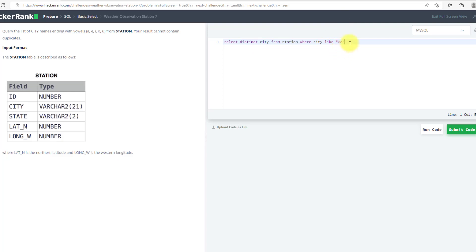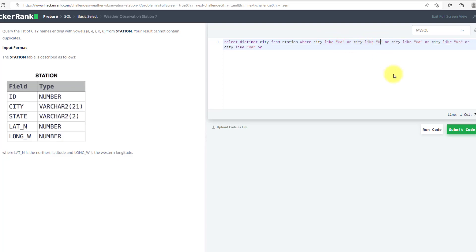Now I will use OR and copy this query. I will paste it and change them with other vowels.